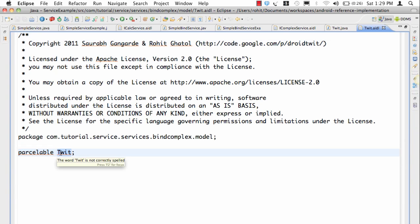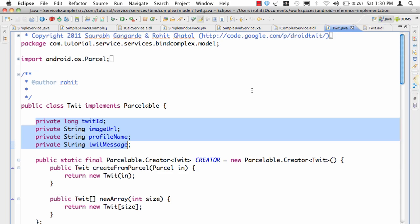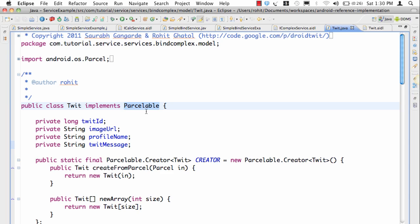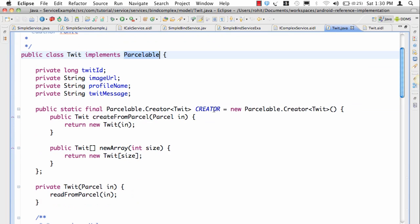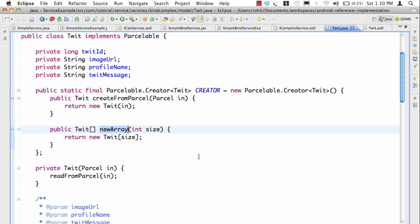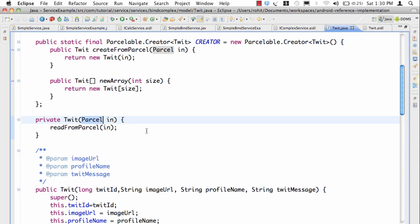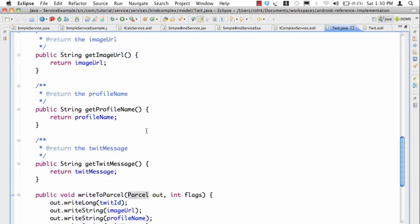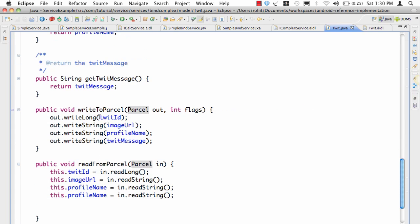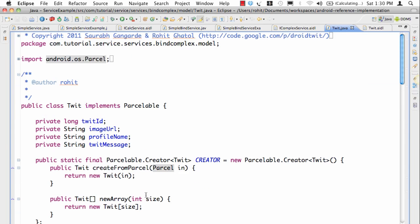What we're saying here is that tweet is Parcelable and you can serialize and deserialize it. Because it's not primitive, deserialization and serialization is not very implicit. So once you declare Parcelable, Android knows that it can serialize it. Now let's look at the Parcelable implementation. We need to declare a creator, and in the creator we declare createFromParcel and newArray. We need a constructor that takes a Parcel, and mainly it's about two methods: writeToParcel and readFromParcel. In writeToParcel I'm writing a long first and three strings. In readFromParcel I'm reading a long first and three strings, which is quite obvious.